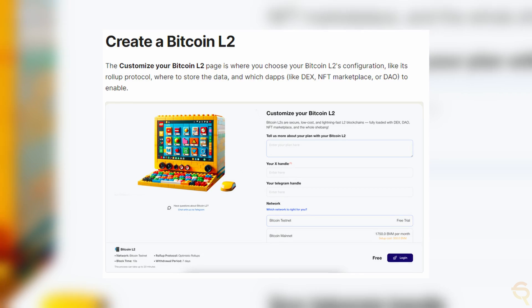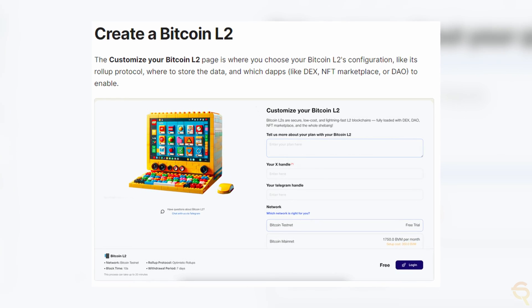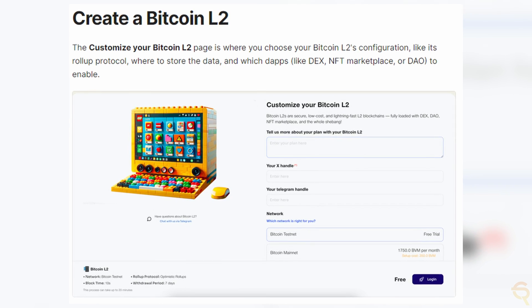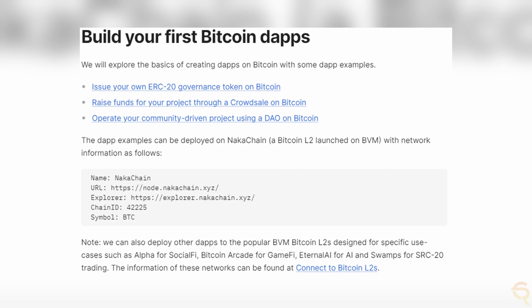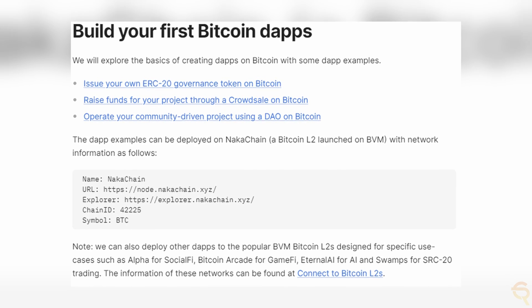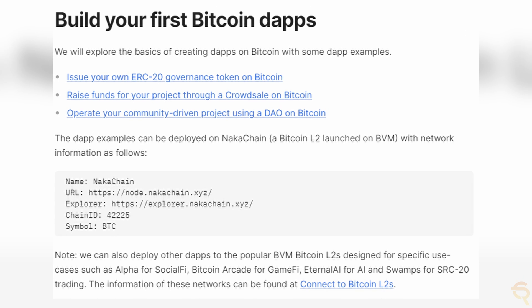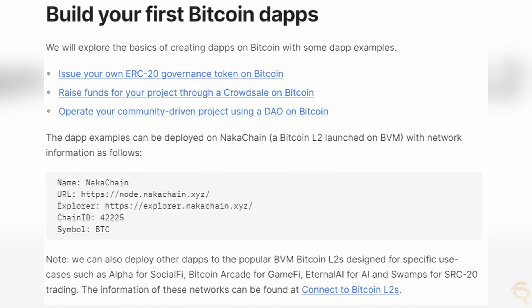Moreover, BVM supports the creation and operation of customizable layer 2 networks on BVM chains. These are essentially mini-blockchains tailored for specific purposes, whether they be gaming, finance, or any other decentralized application that operate under the security and immutability of the main Bitcoin blockchain. This modularity and flexibility enables developers to create bespoke environments optimized for their applications' unique needs without congesting the main Bitcoin network.